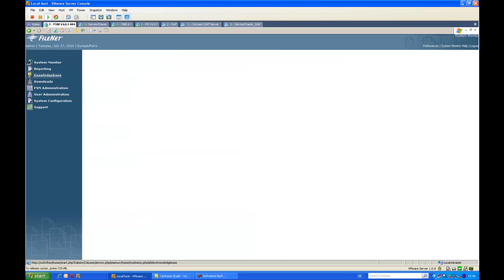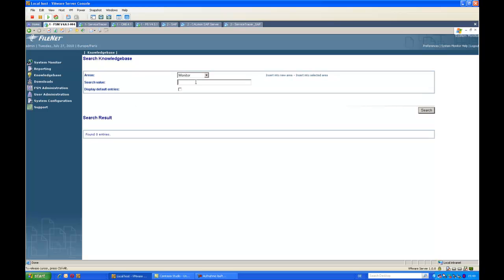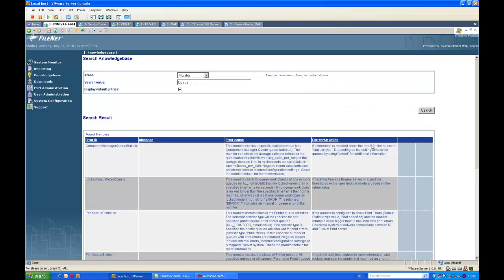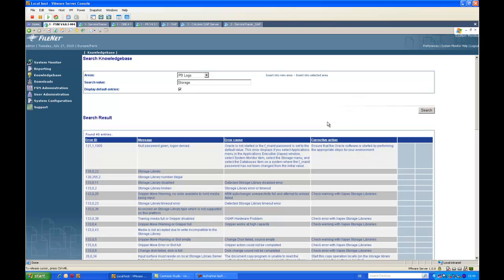Let's take a look at the knowledge base. FSM provides an out-of-the-box knowledge base for most monitor events and many log file events. We can also search the knowledge base for specific entries — for example, searching for queue-related information will return the various monitors that provide queue-specific monitoring along with the error cause and corrective action information. The same can be done for Finite log files — for example, searching for storage-related event entries in the Finite logs returns the error tuple, the message, and the error cause and corrective action information related to Finite P8 log file entries.